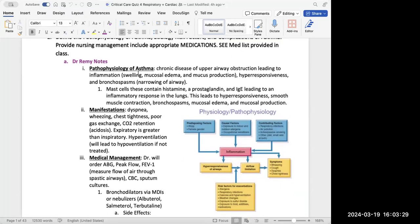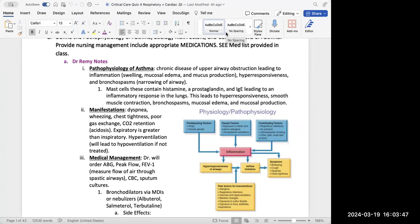From Dr. Remy, for the pathophysiology, we're talking about an upper airway obstruction, and that's from inflammation. Inflammation is the cause for asthma — they're having some sort of inflammation which is causing hyper-responsiveness and bronchospasms, which is basically narrowing of the airway.